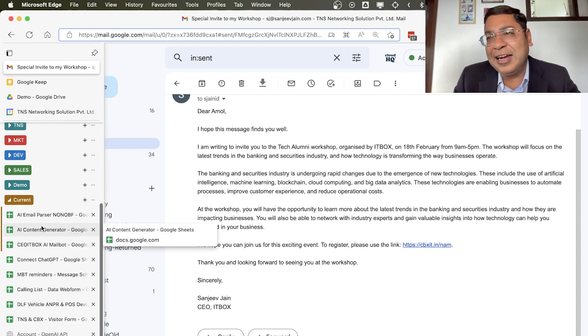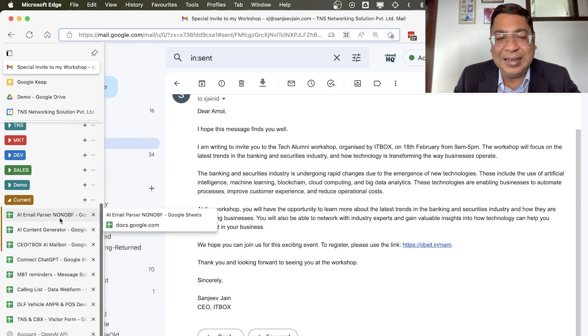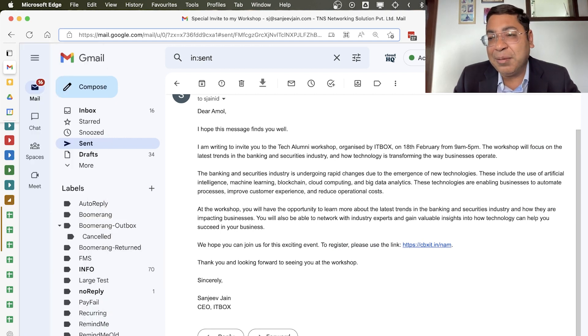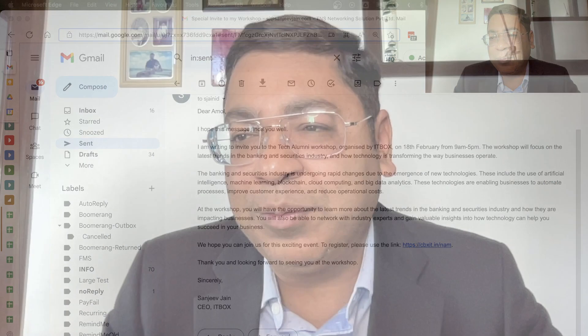And that is to attend the upcoming Tech Alumni on the 18th of February, 9 to 5, at The Grand in Vasant Kunj, Delhi. So the link to registration is in the chat. I look forward to seeing you there. So let us see what more things can you do with ChatGPT. It will be a crazy session. Look forward to seeing you.